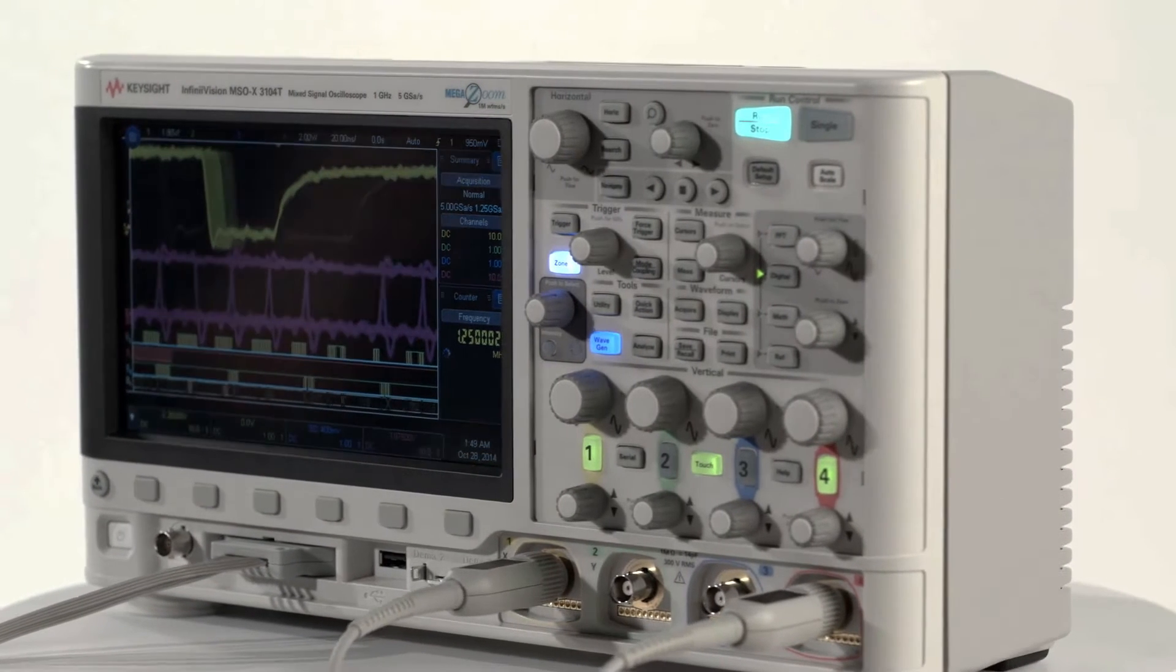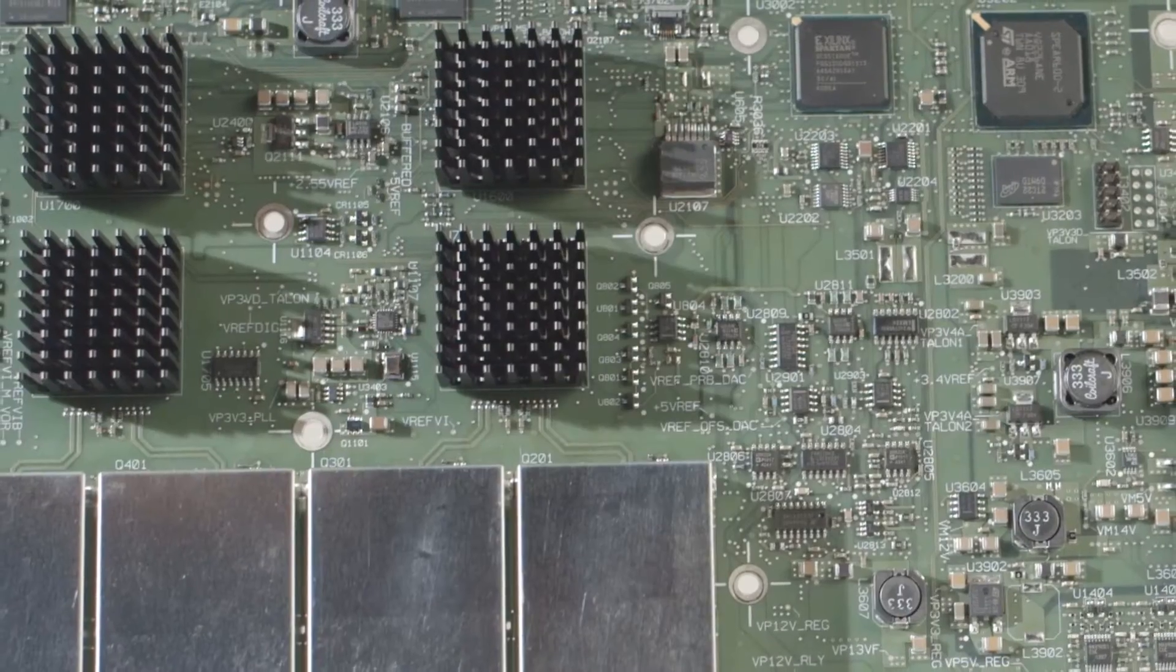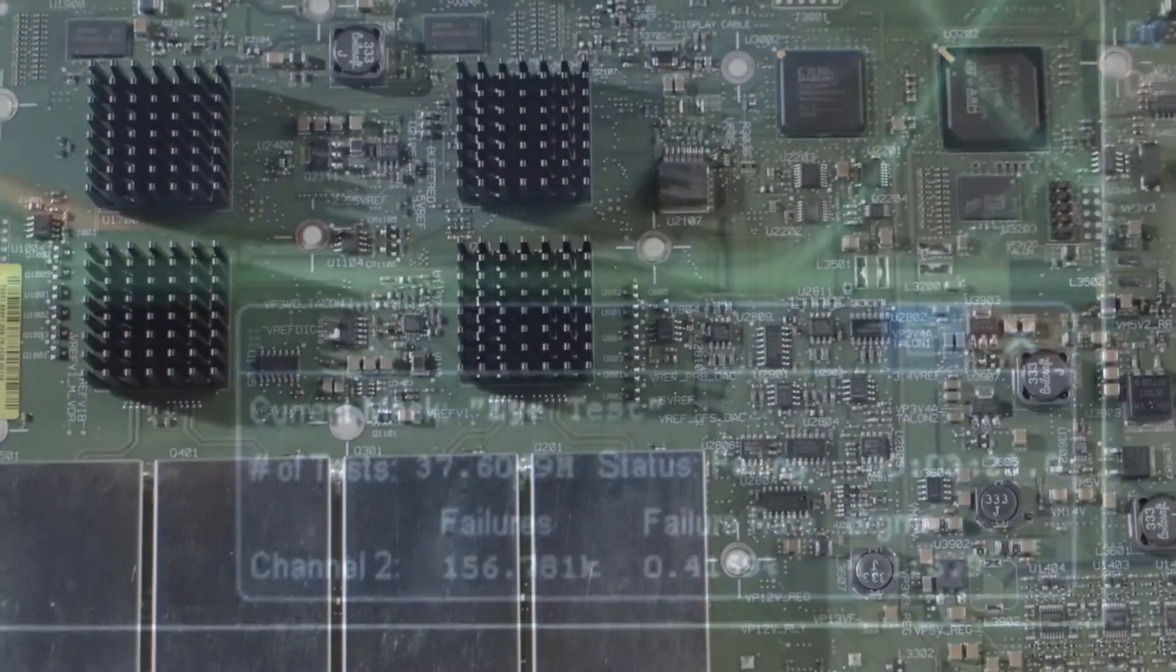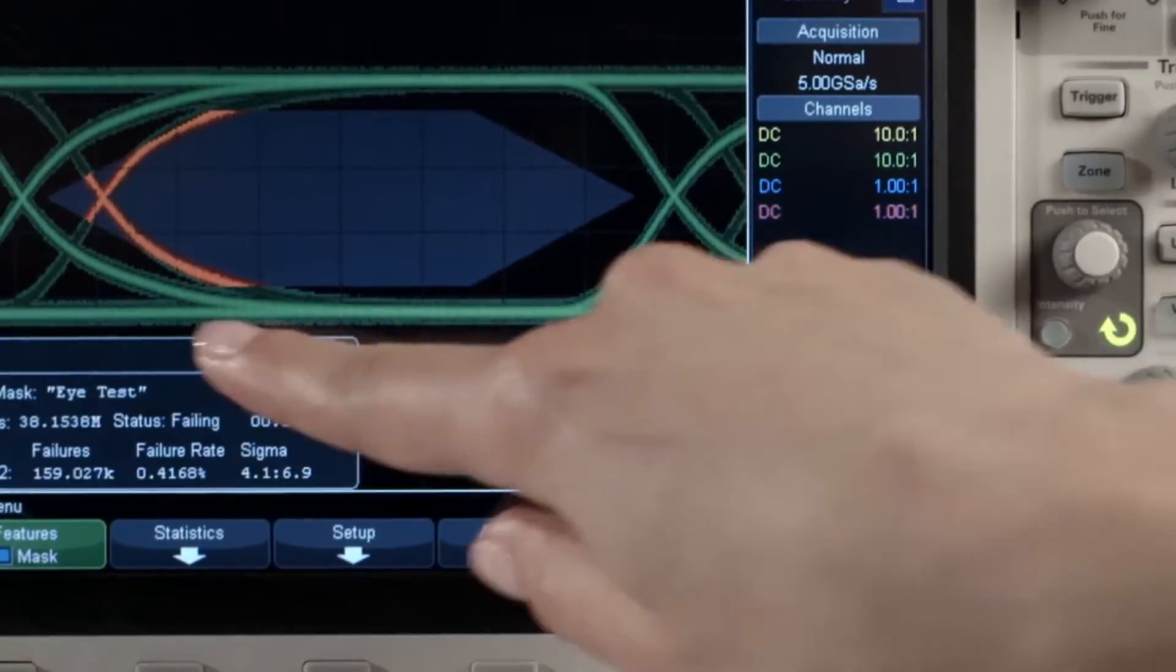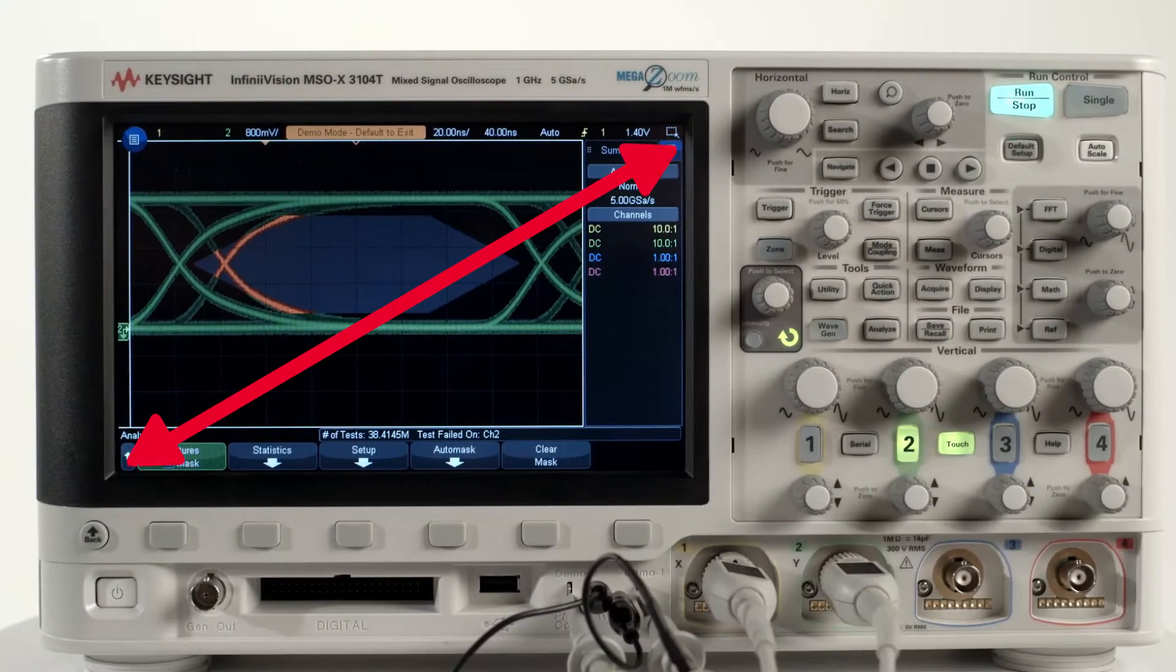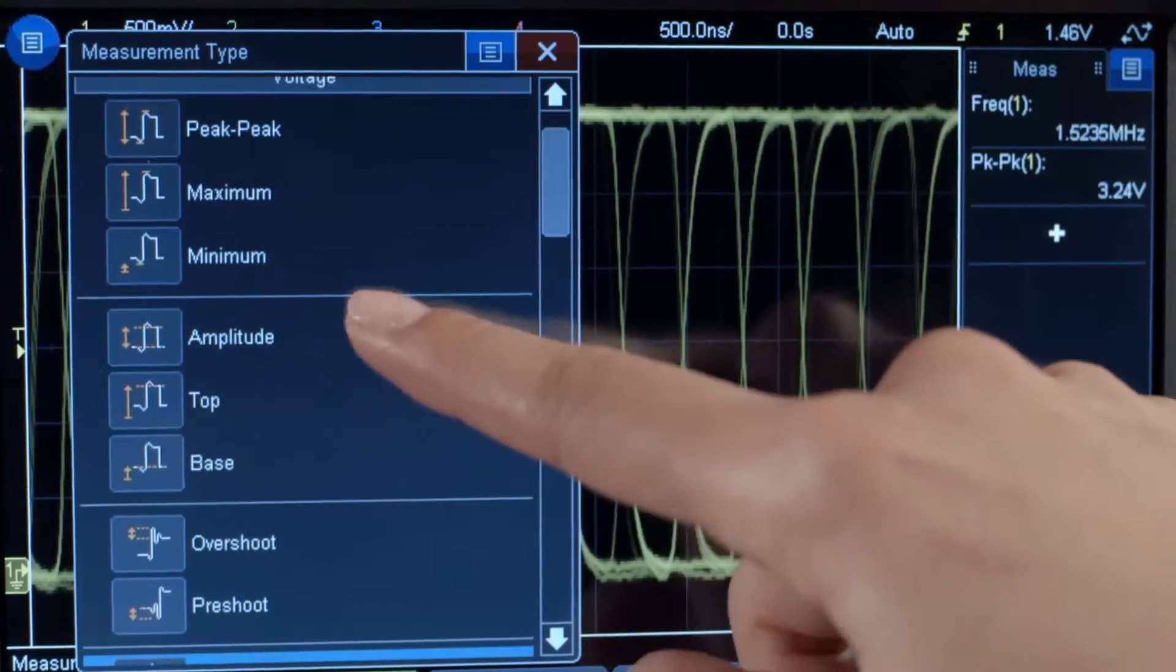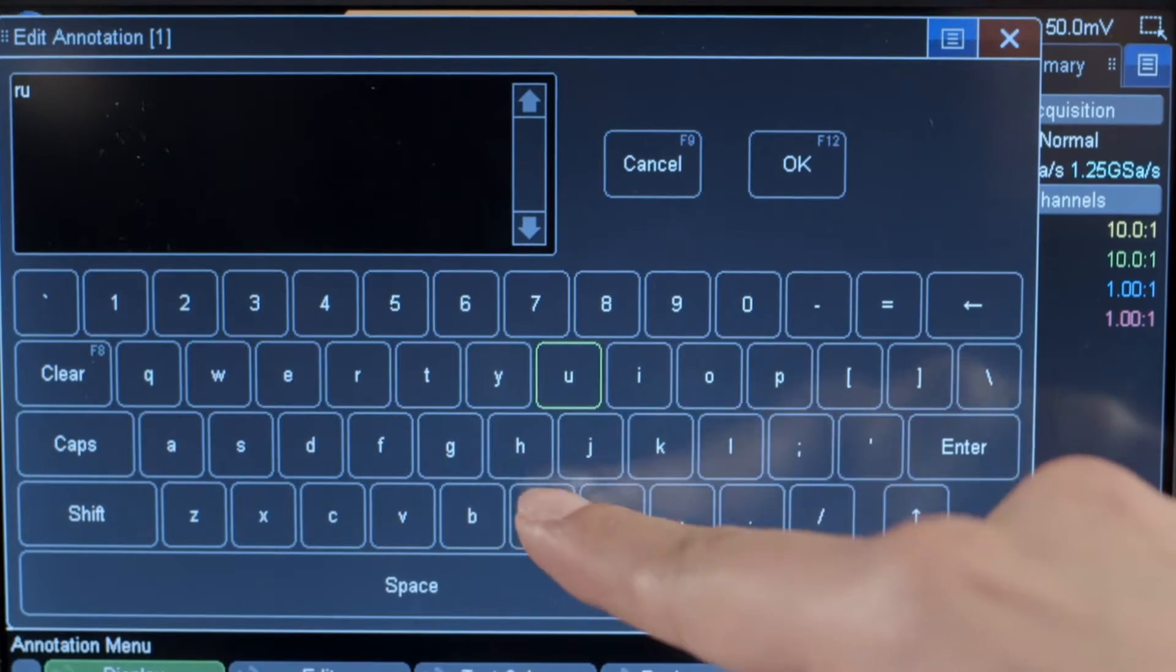Unlike instruments that apply touch screens as an afterthought, we designed the 3000 TX series from the ground up to give you the operating ease of your favorite smartphone or tablet devices. The capacitive touchscreen is large, 8.5 inches and industry first, with easy to touch targets, an adaptable interface, and a pop-up keyboard to conveniently document what you discover.